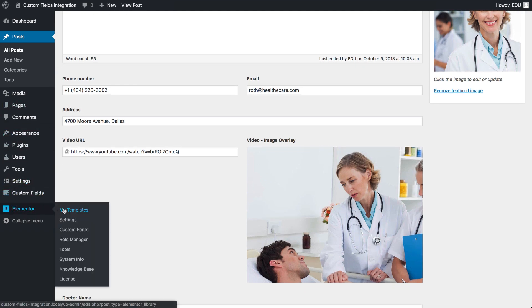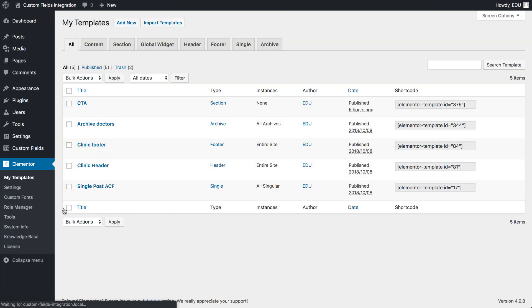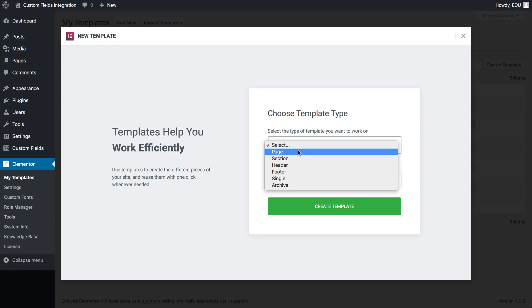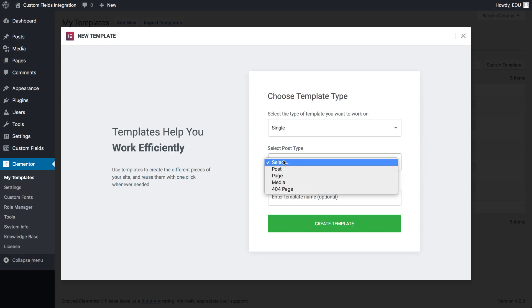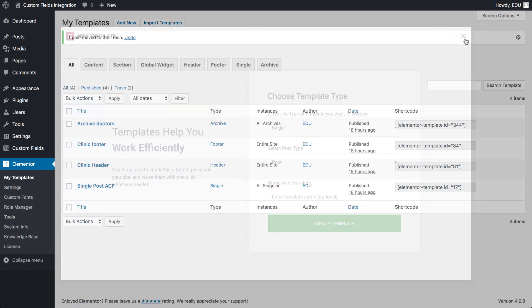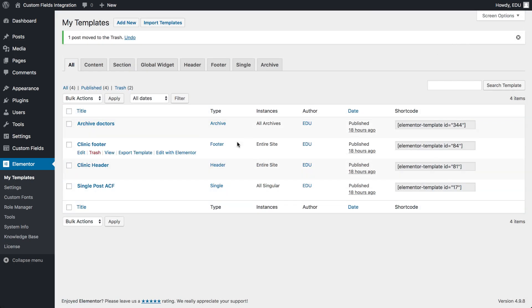Under Elementor, click My Templates. Click Add New to create a new template, but I already prepared a single post template, so let's click on Edit with Elementor here.